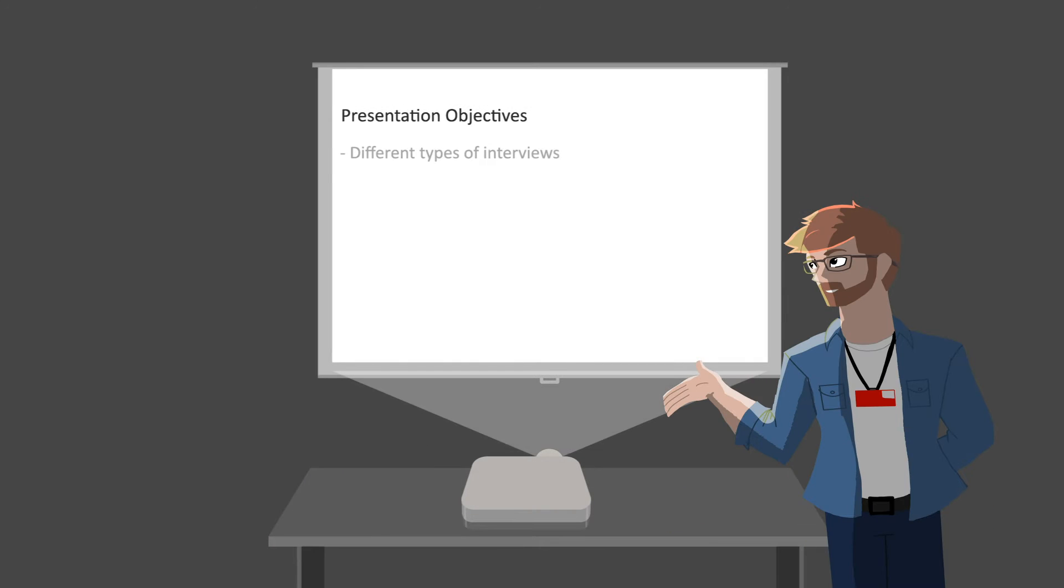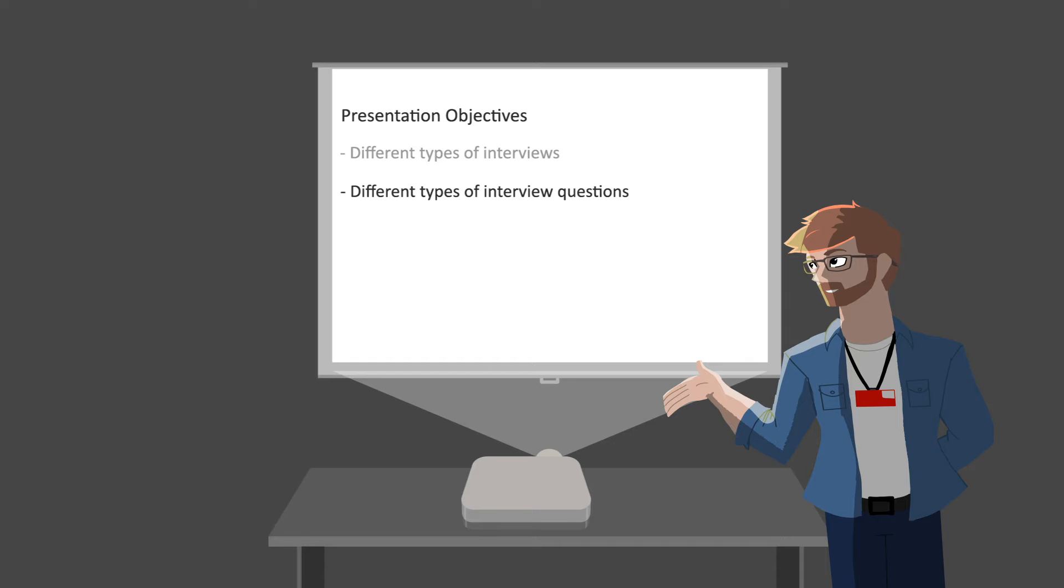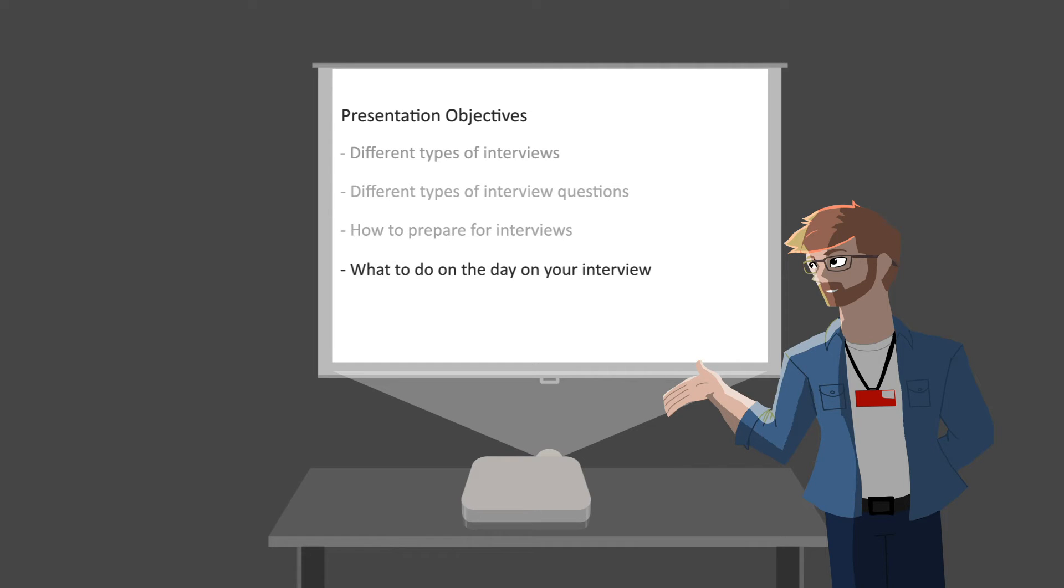Including the different types of interview you may be invited to, the different types of interview questions you may be asked and the techniques to successfully respond to these, how to prepare yourself ahead of the interview, and what to do on the interview day.